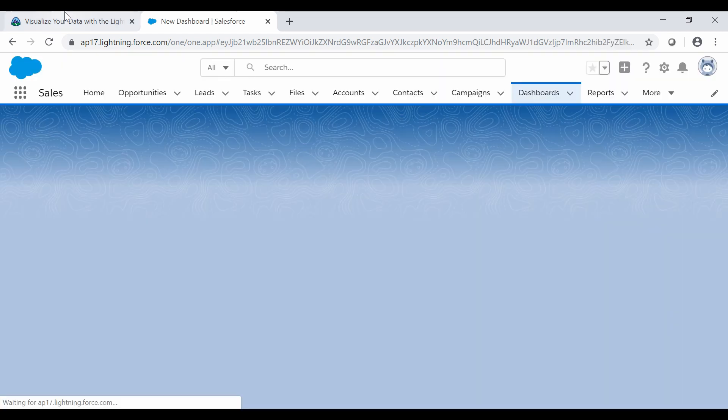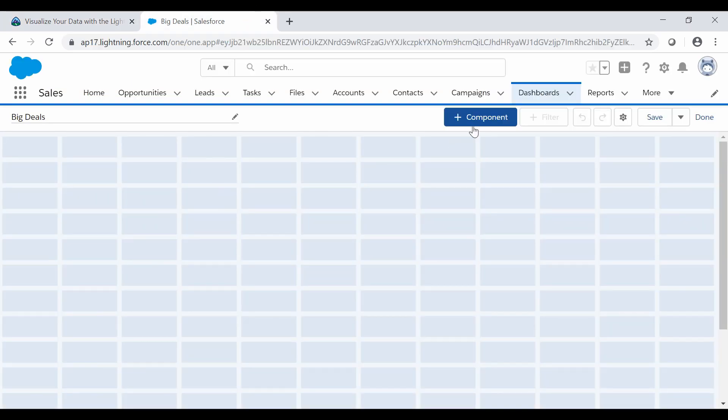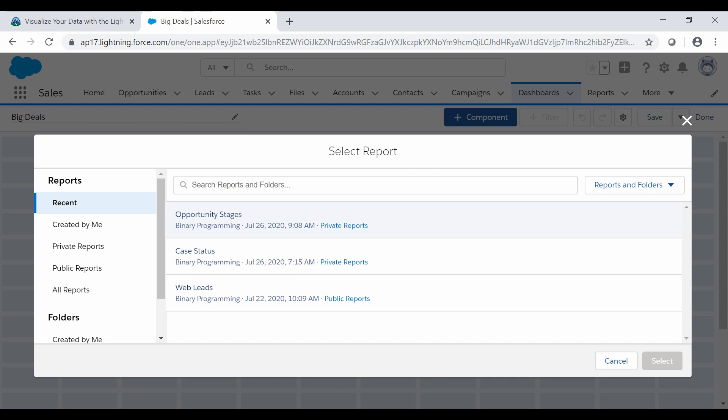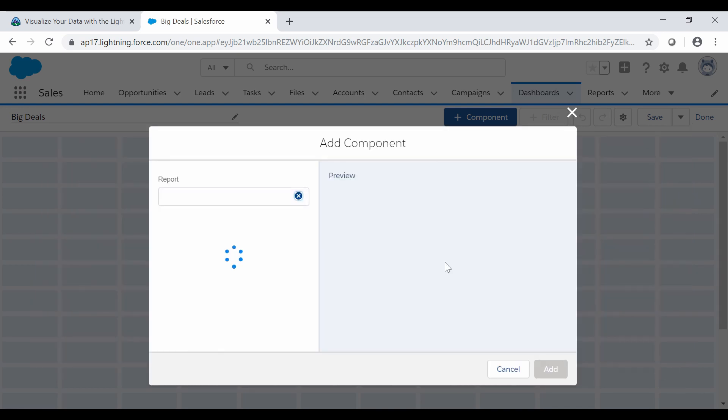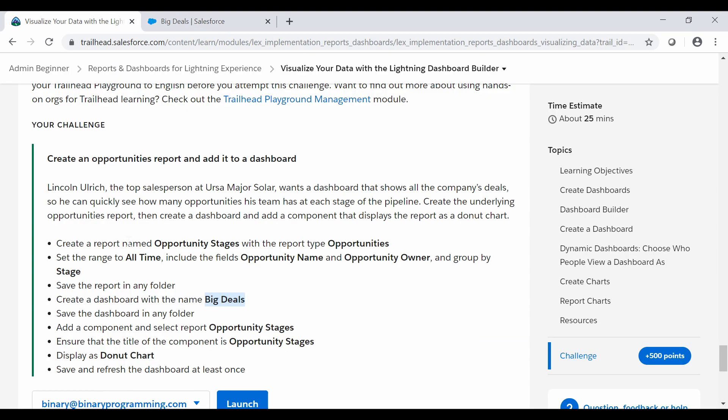Next step is we need to add a component and select the report Opportunity Stages which we have just created. Add the component and we will select the report from the recent reports. We will find the Opportunity Stages report which we have just created. We will select it.